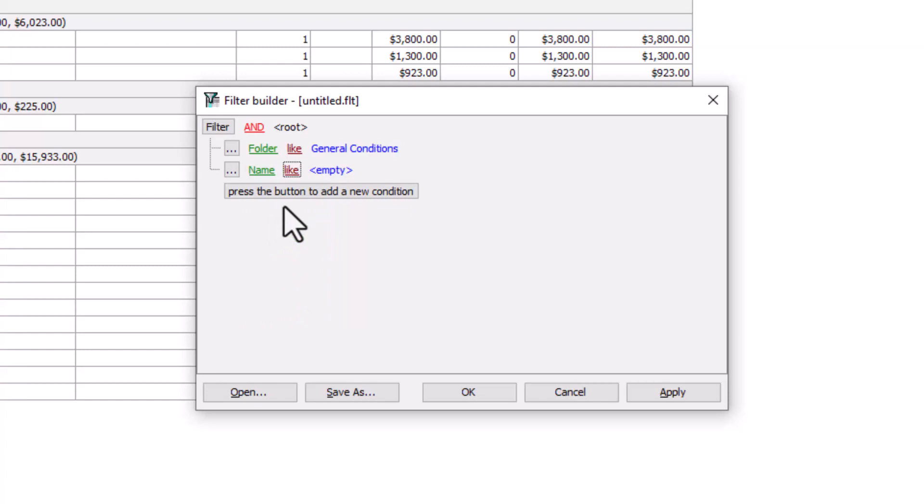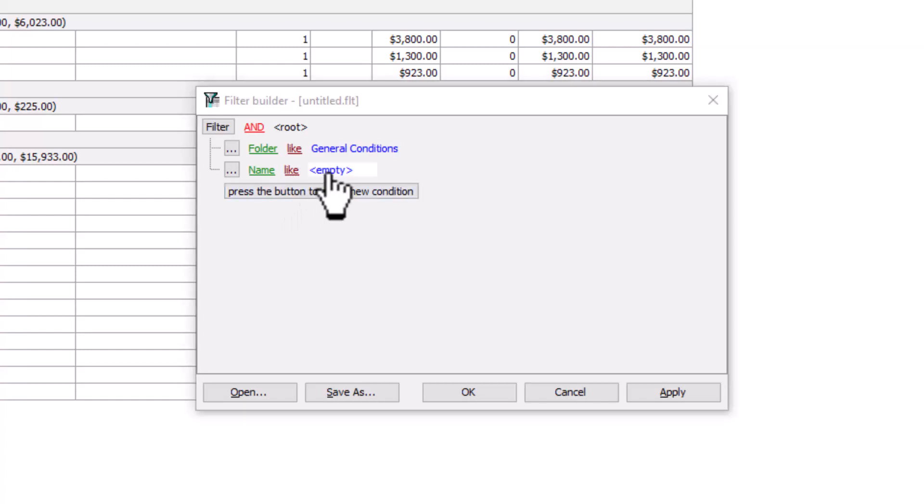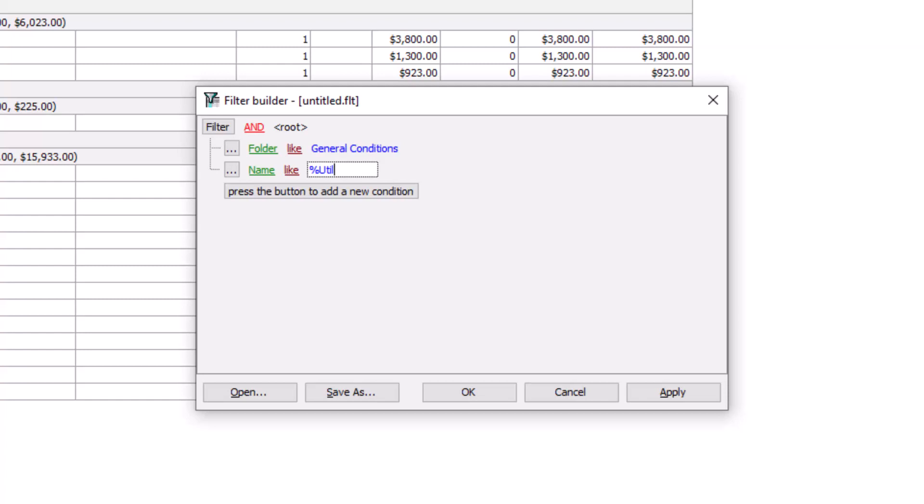Now we must tell the system to look for the items that have utilities in their name. In the Value field, you can use a wildcard. In this instance, let's start with the percent symbol. This symbol serves as a wildcard operator. I'll explain how it functions in just a moment. Then, type in the word utilities. Again, make sure it displays exactly how it looks in the bid.